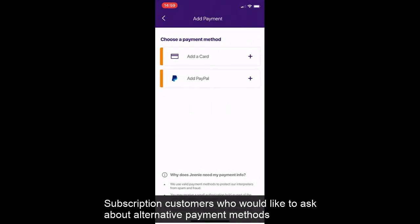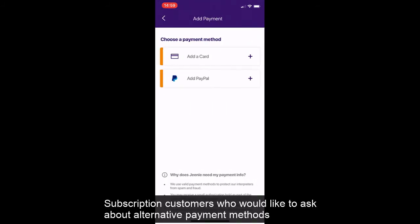Subscription customers who would like to ask about alternative payment methods can contact their client success coordinator.